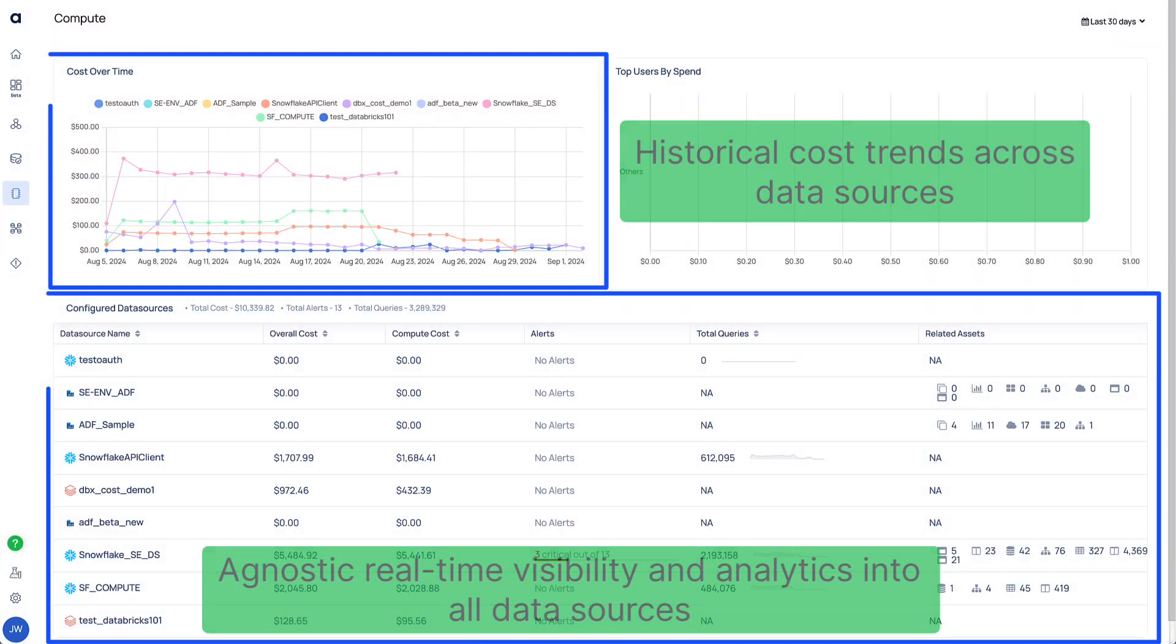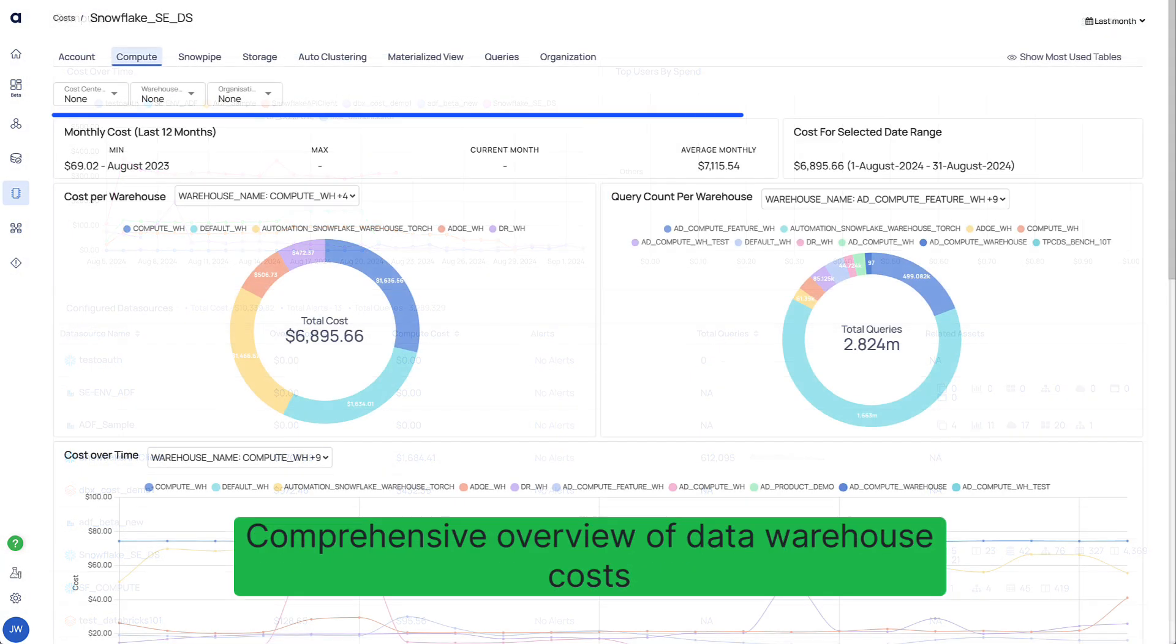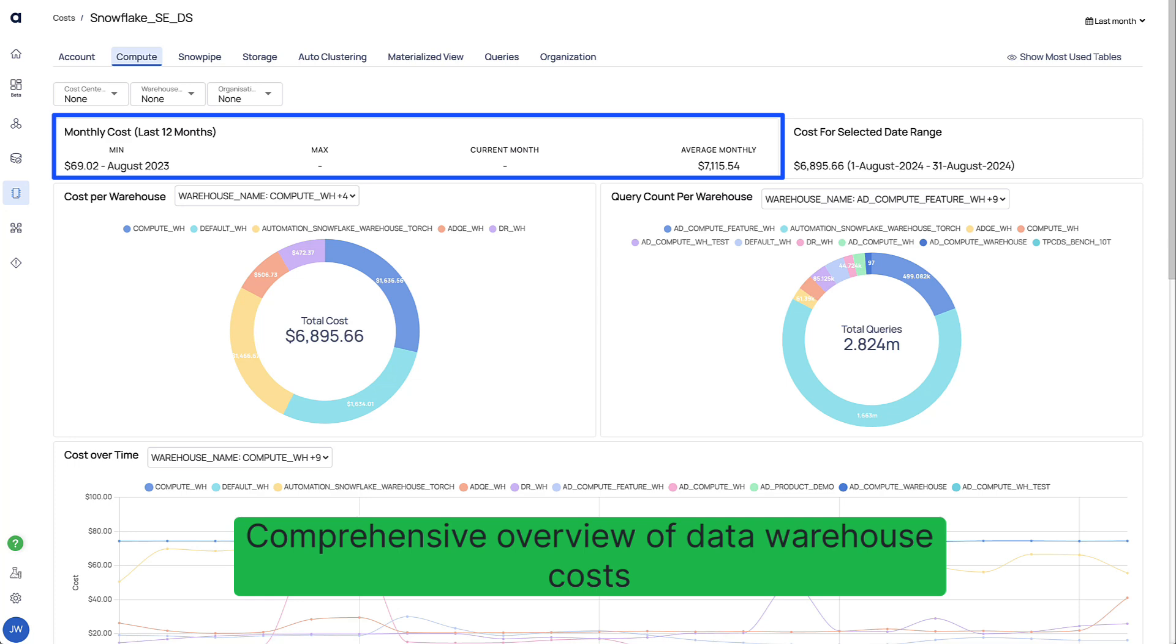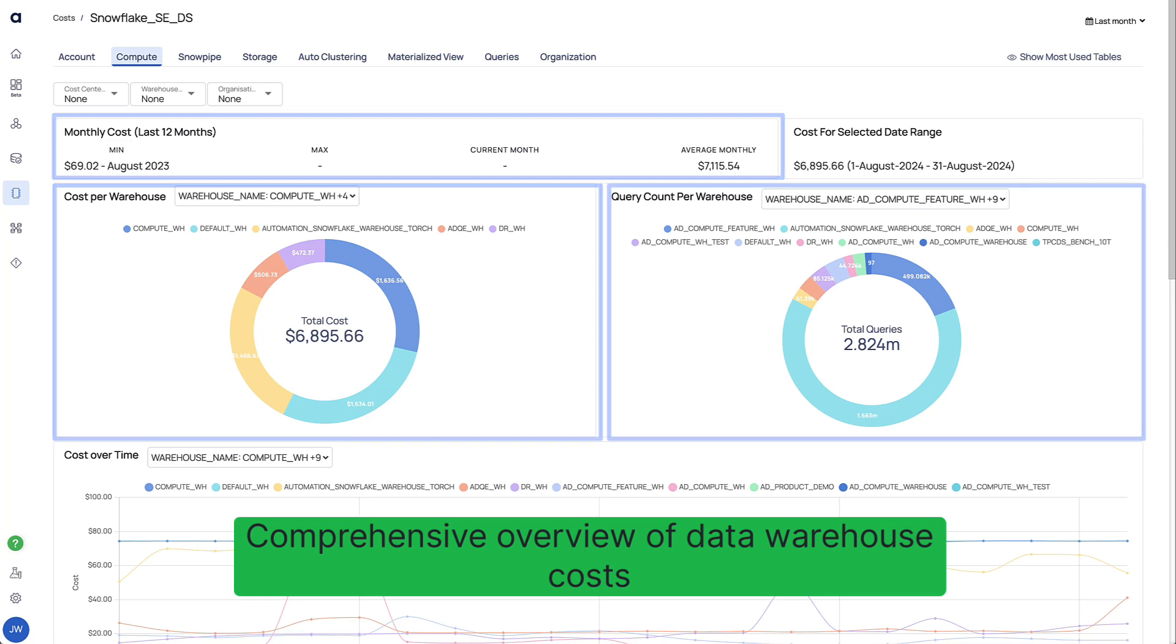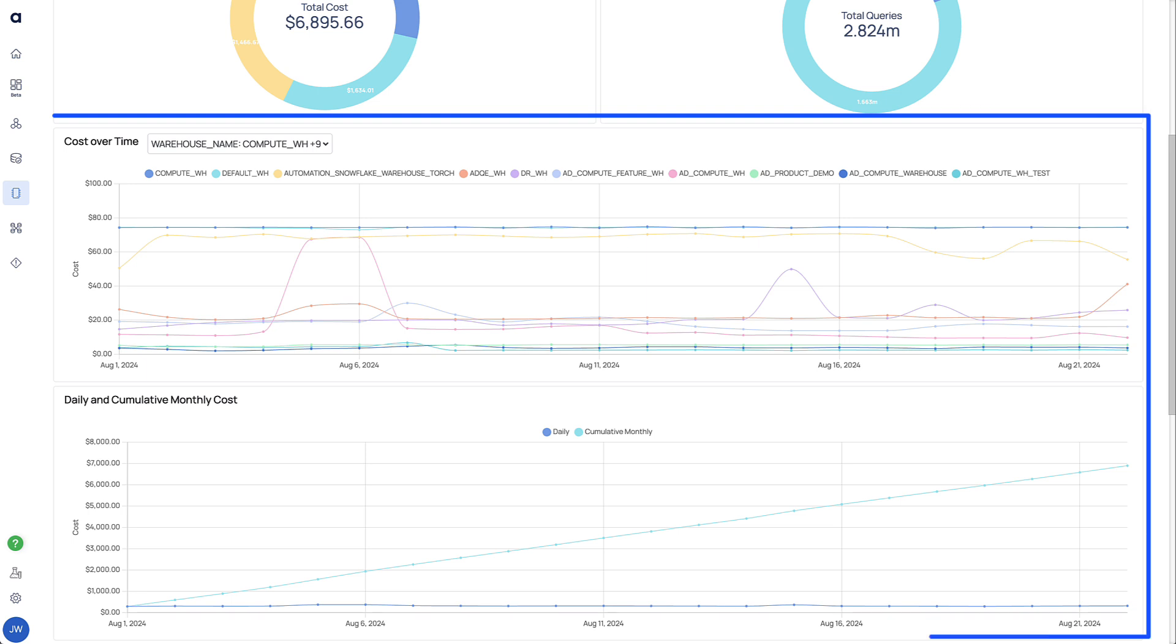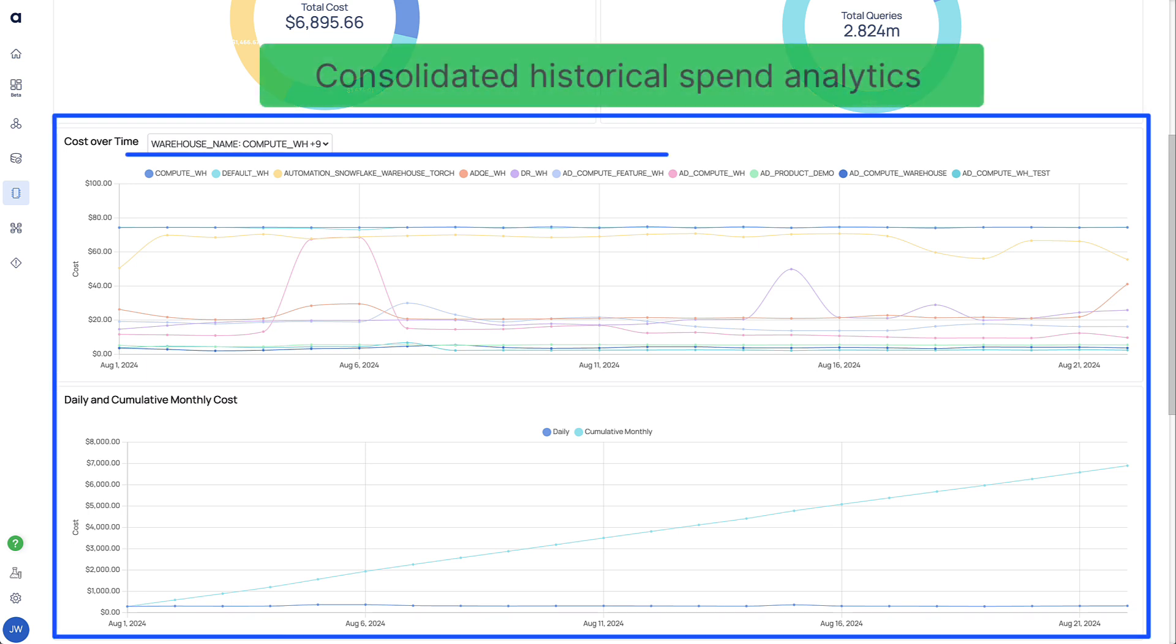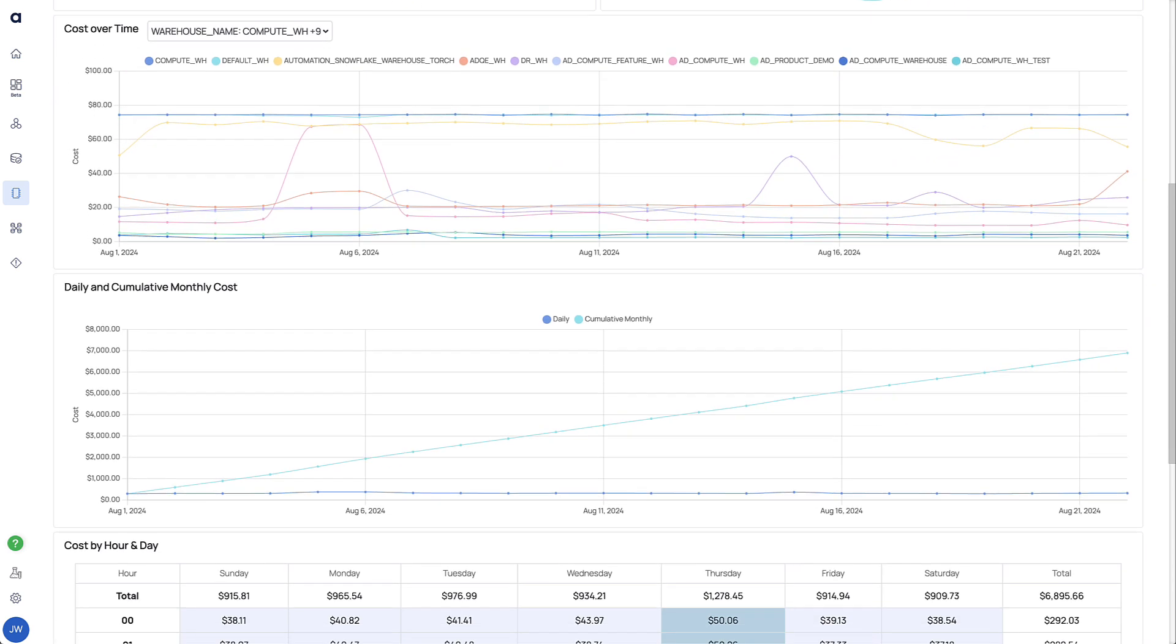Understand your spending across all your data, ecosystem vendors, and deployment models across time, queries, and assets. Analyze cost trends across timeframes of your choosing, across any and all data warehouses, giving you a holistic view and context of spend.